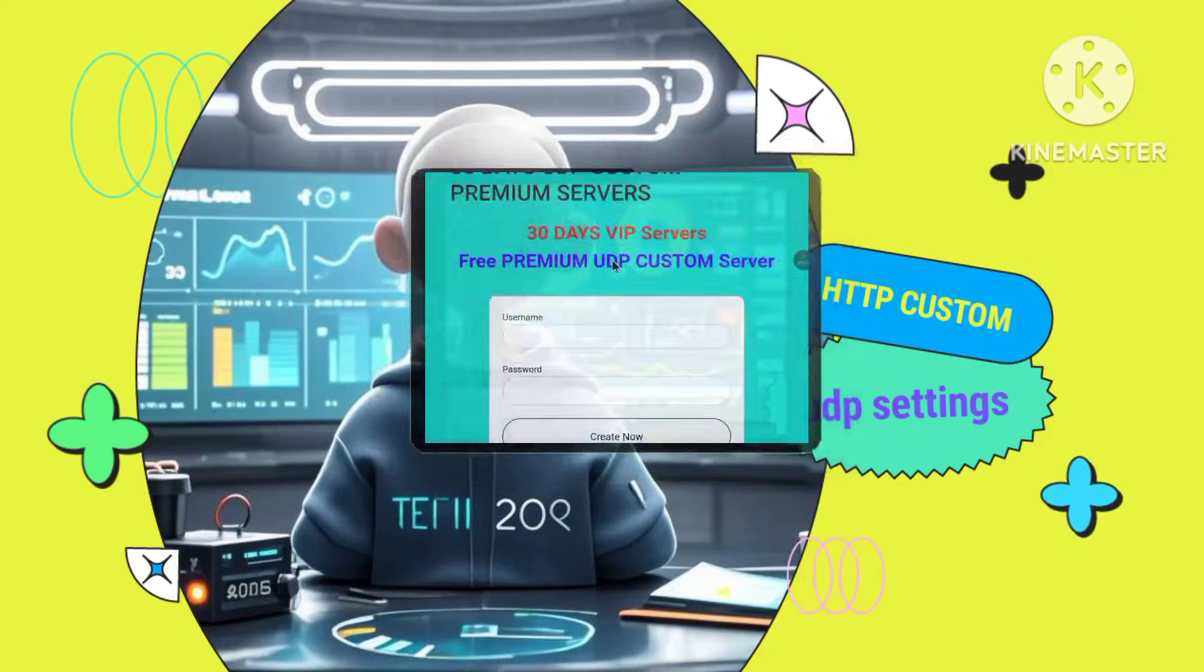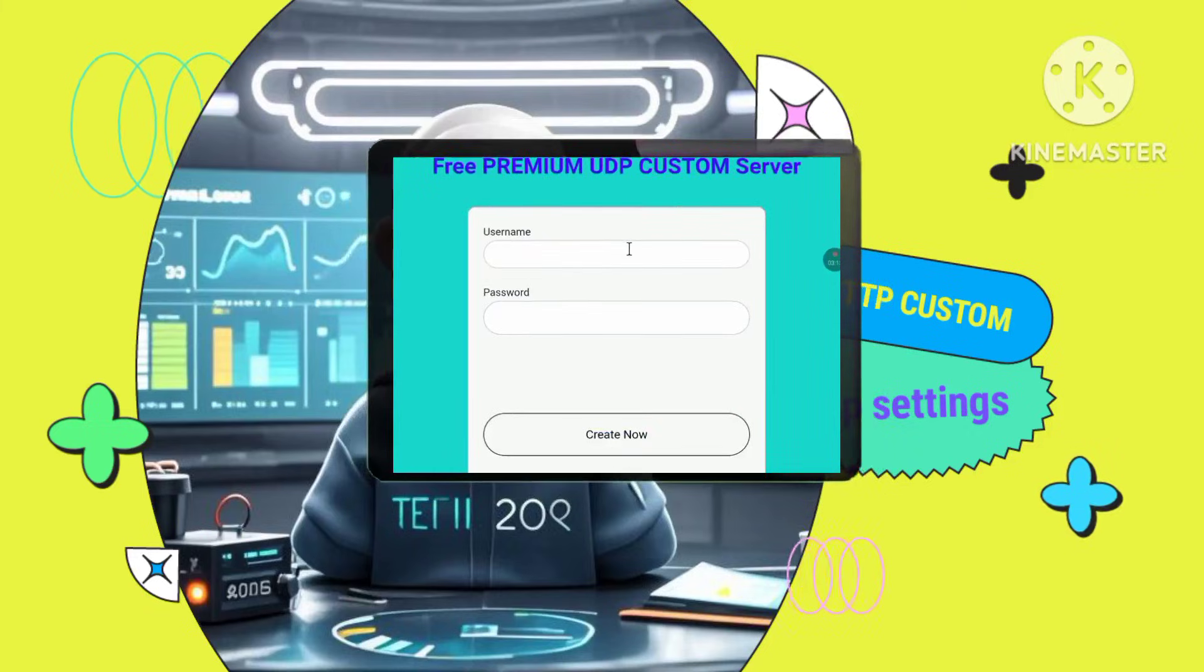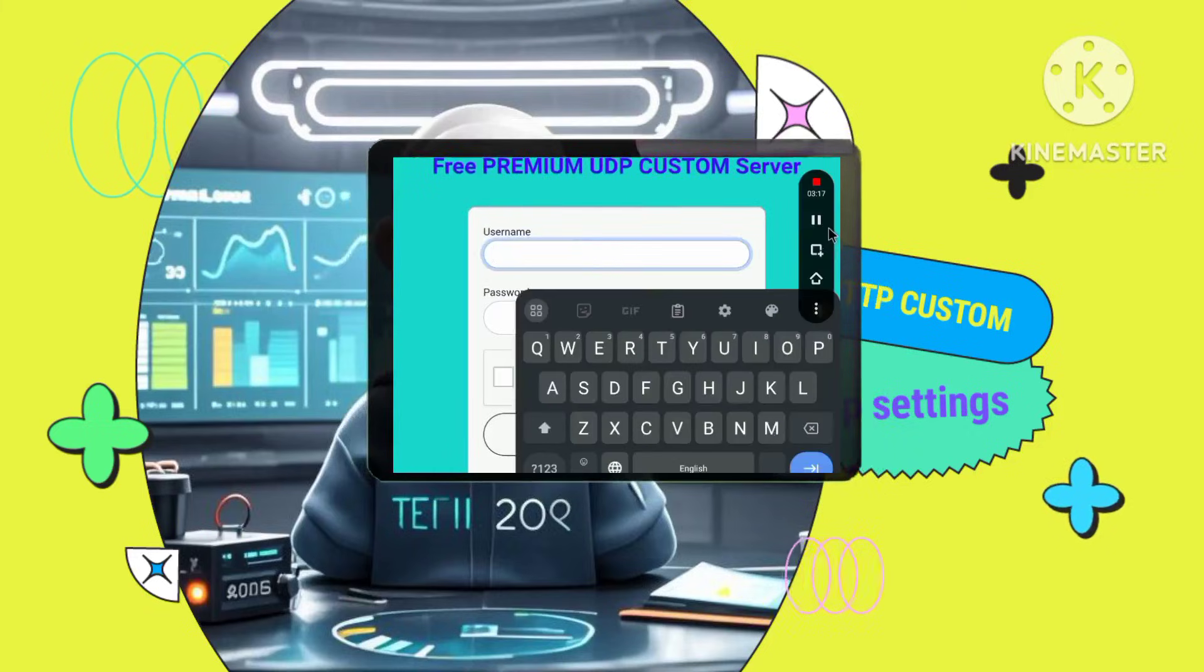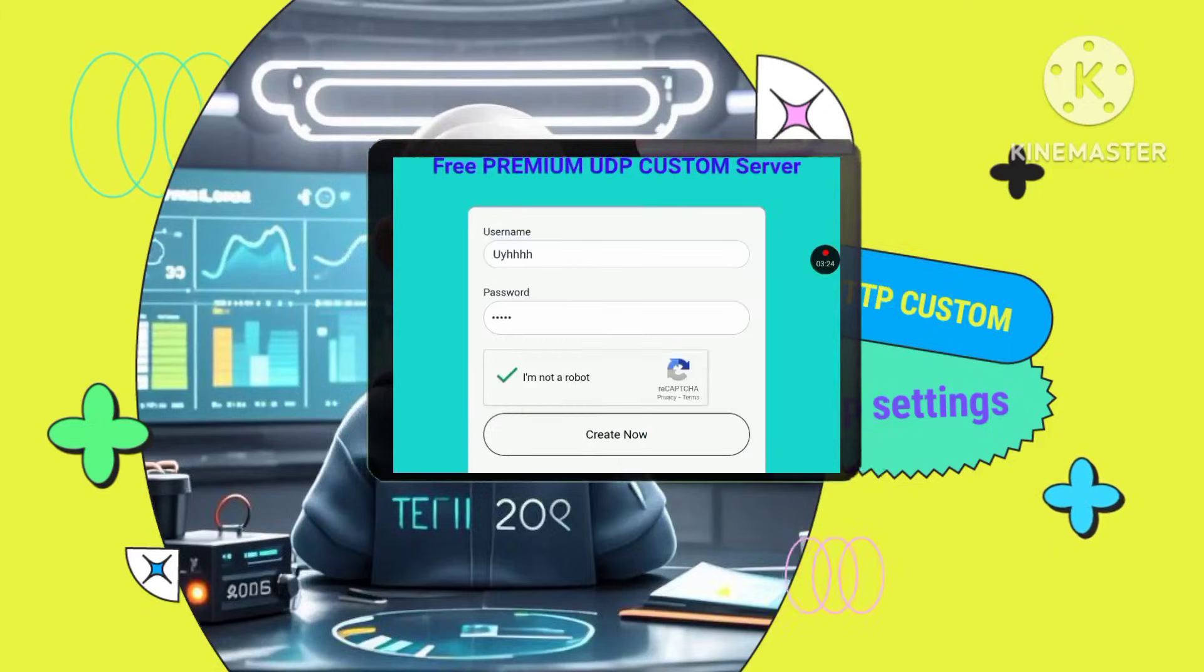Enter account information. You'll be asked to enter a username and password. Complete the reCAPTCHA verification and click Create.